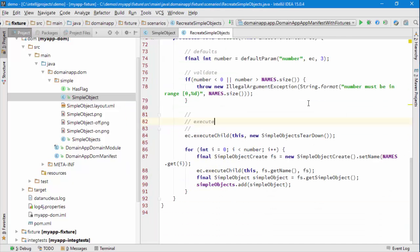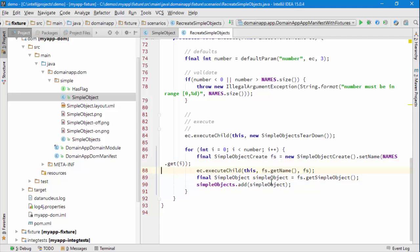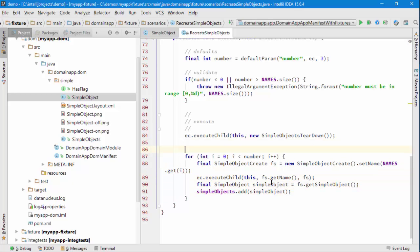You can see we create as many simple objects as we need to, and here's the code that's actually going through and creating each of these objects. So what I could easily